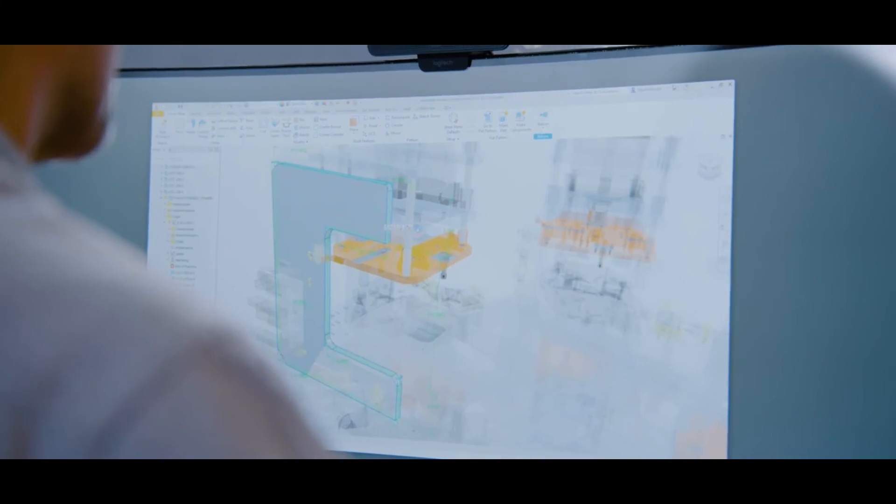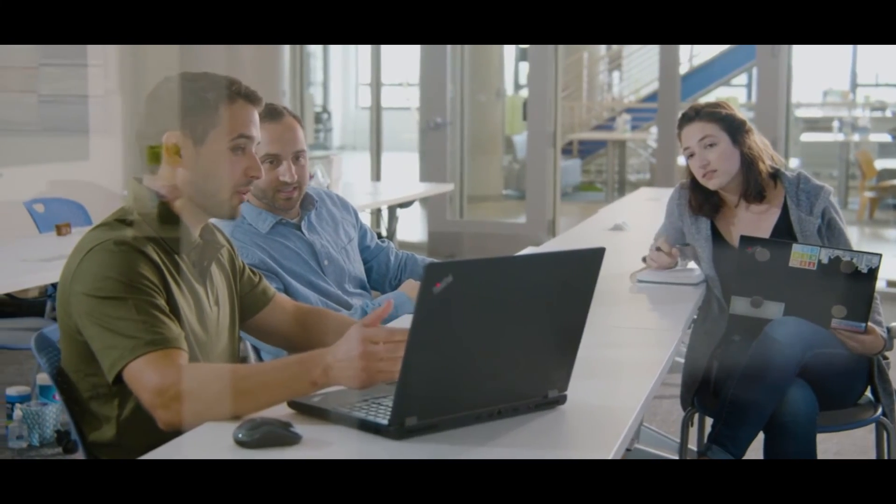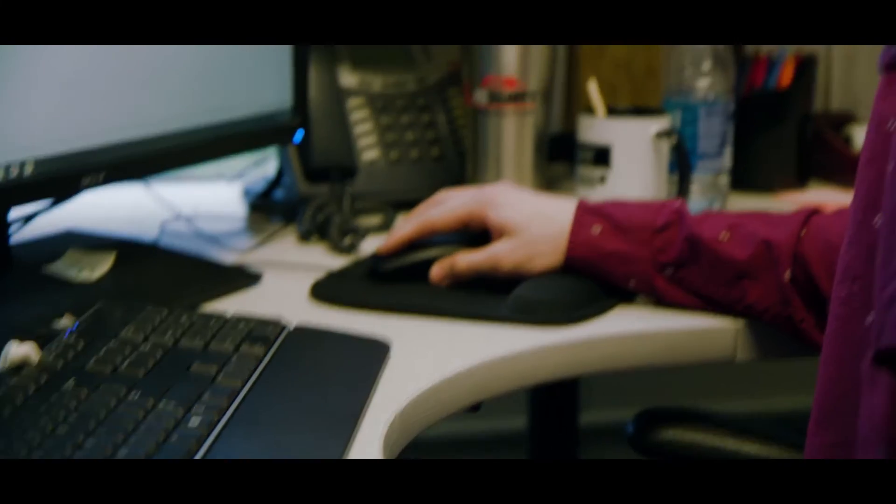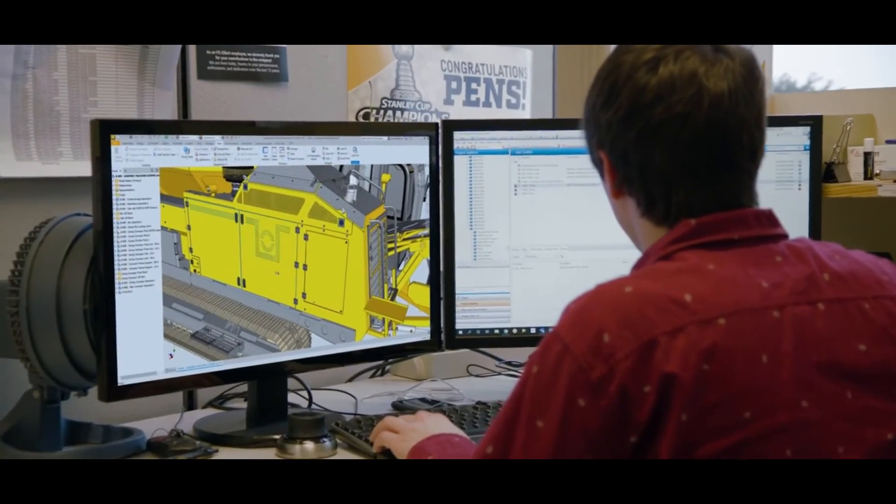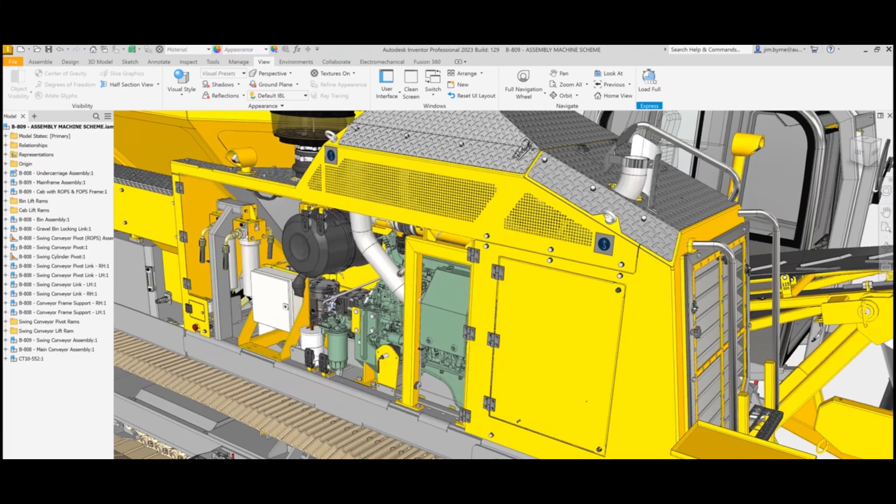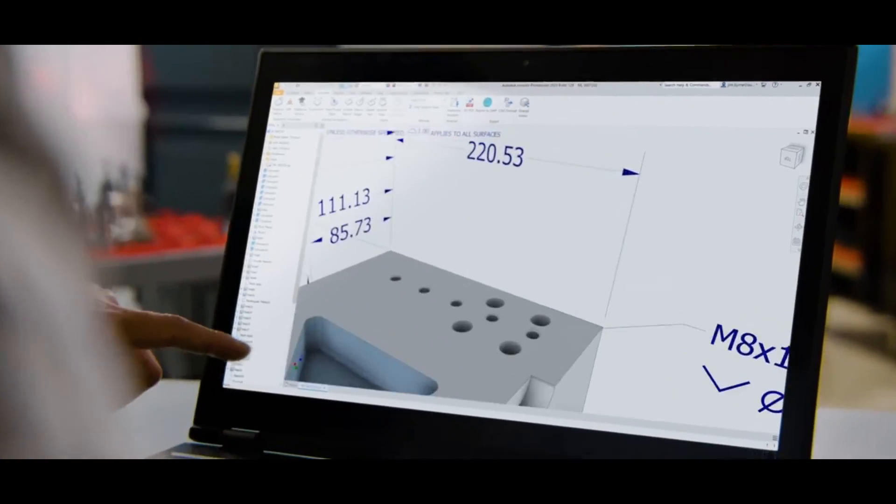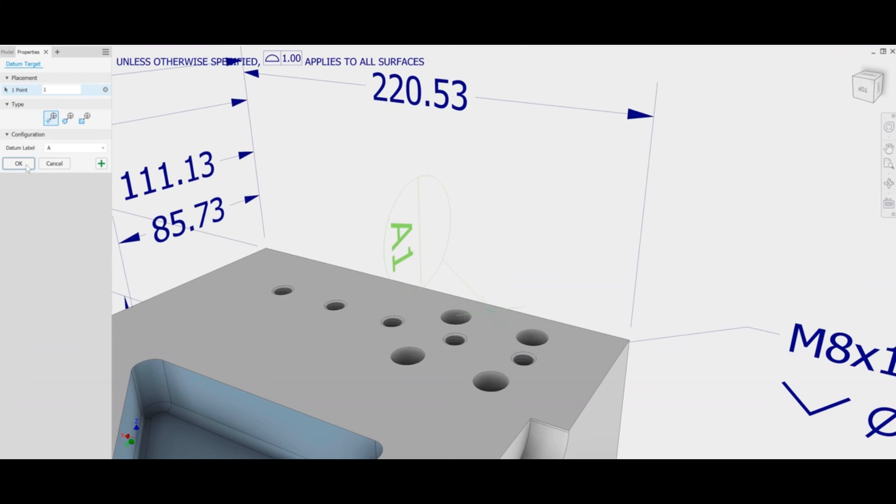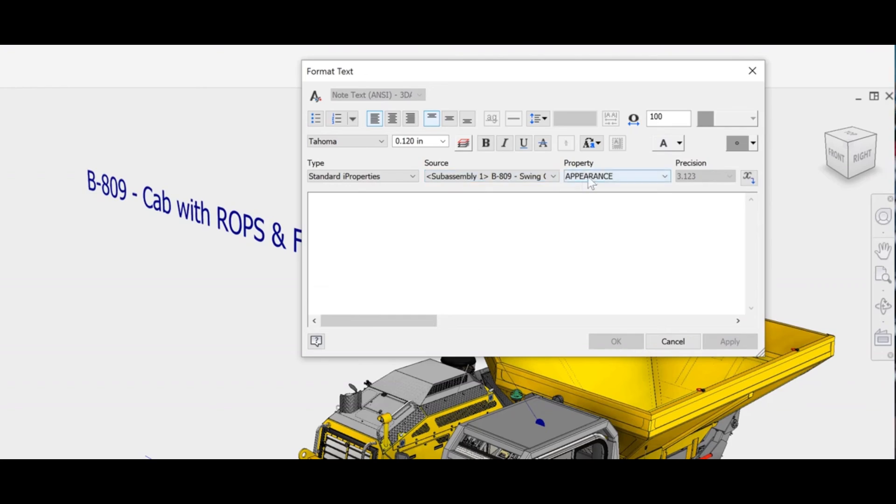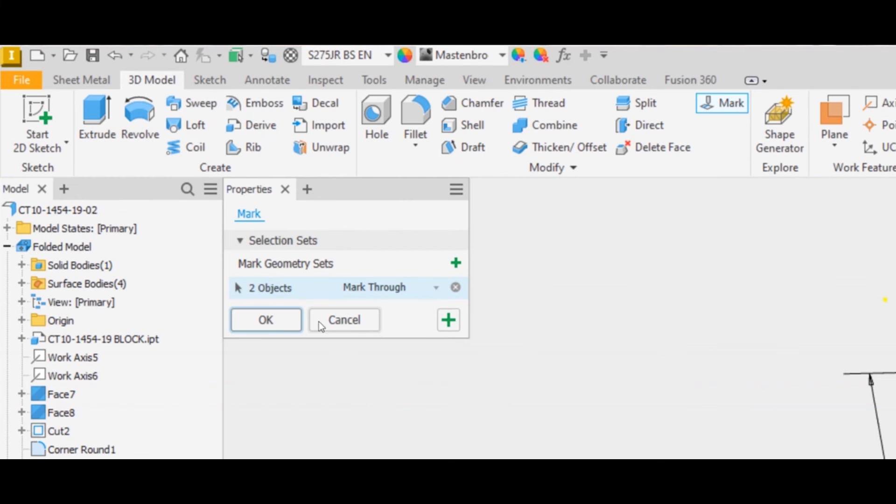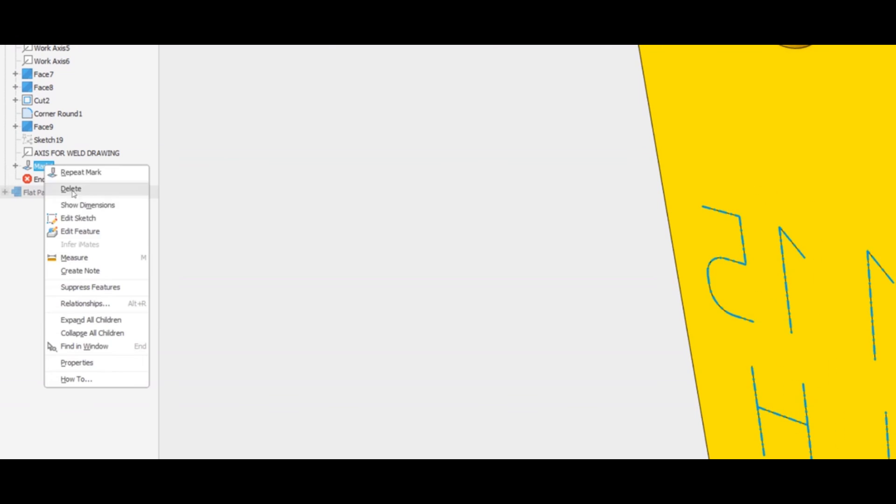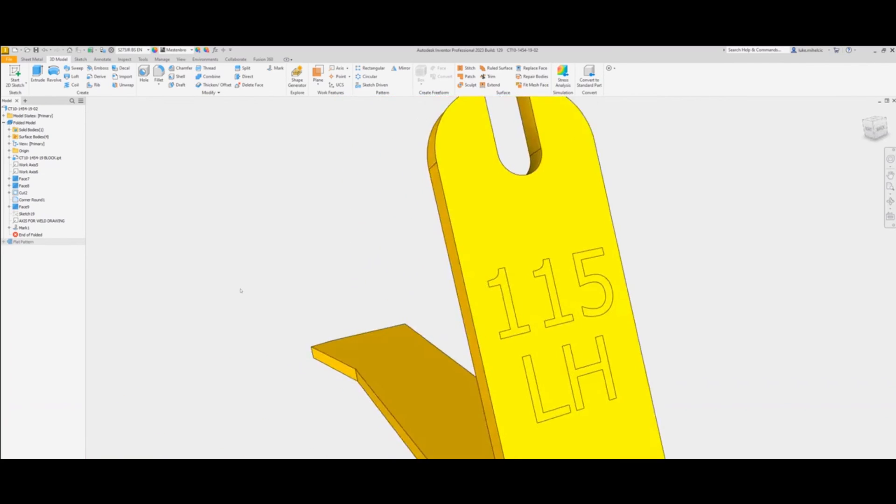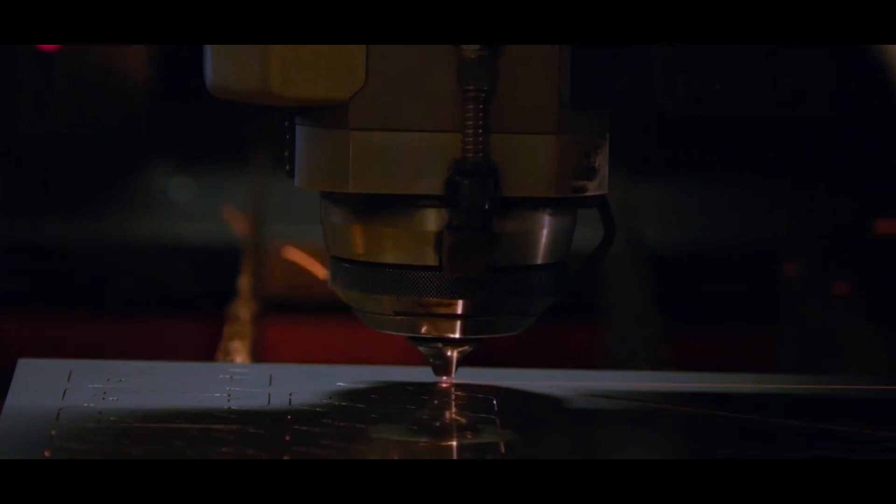As we wrap up our exploration of the top CAD software options for engineers, remember that each software brings its unique strengths to the table. Whether you're delving into mechanical designs, aerospace innovations, or intricate systems, the right CAD software can be the driving force behind turning concepts into reality. From the precision of SolidWorks to the sophistication of CATIA, the versatility of AutoCAD to the comprehensive capabilities of NX and PTC Creo, the cloud-based solutions of Fusion 360 and Onshape, and the integrated power of Siemens Solid Edge and Autodesk Inventor, you have an array of tools at your disposal. Your choice of CAD software should align with your project's demands, your team's collaboration needs, and your own design preferences.